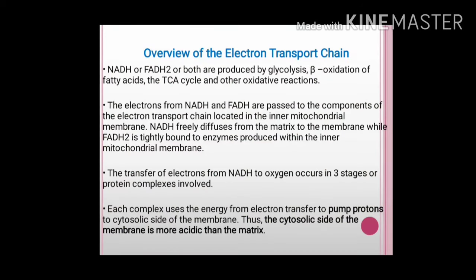This is an overview of electron transport chain. NADH or FADH2, produced by glycolysis, beta oxidation of fatty acids, TCA cycle, or any other oxidative reactions, are in the reduced state. Electrons from NADH and FADH2 are passed to the components of the electron transport chain located in the inner mitochondrial membrane. To recycle NADH to NAD+, the electron has to be removed, and that is why the electron transport chain is there. NADH produced in the matrix freely diffuses to the membrane, while FADH2 is tightly bound to enzymes within the inner mitochondrial membrane.